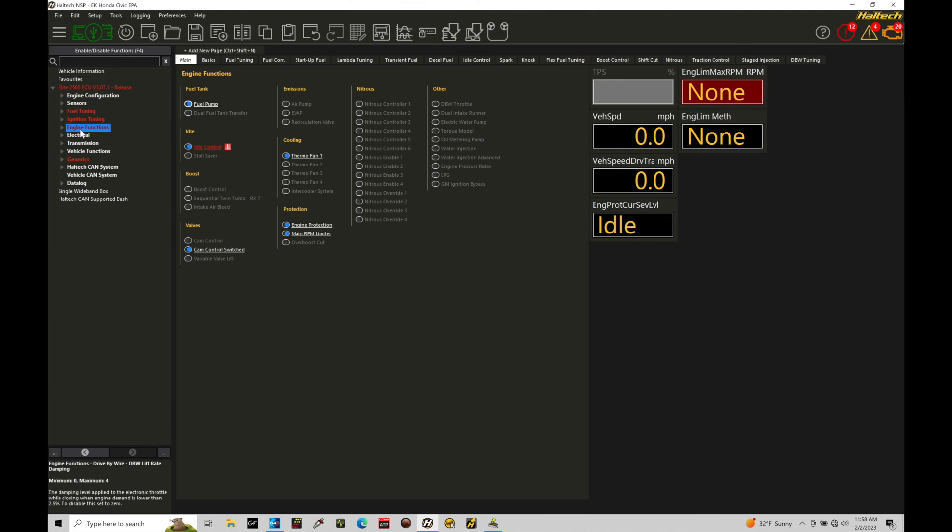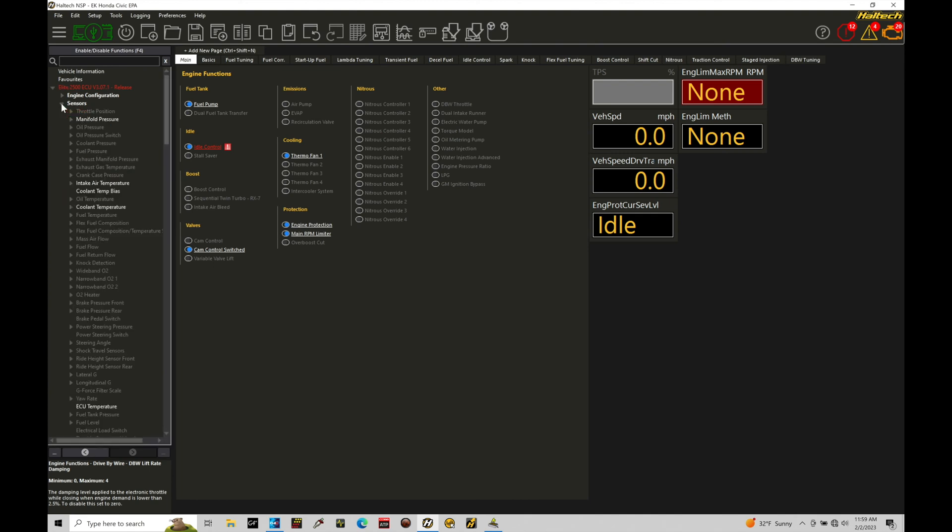Now, one thing I want to mention is that if you have a cable driven throttle body setup already configured with the Elite, you will need to go under sensors here under throttle position and make sure you turn that throttle position sensor off for a cable throttle body. You can assign a cable throttle position sensor and a drive-by-wire throttle position sensors as we're going to find. There's going to be conflicting error there.